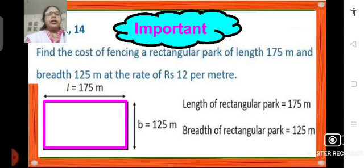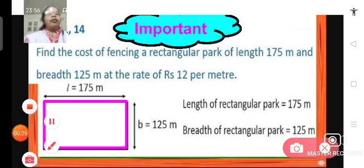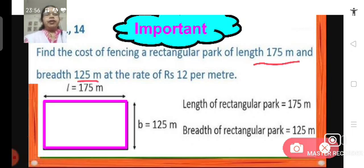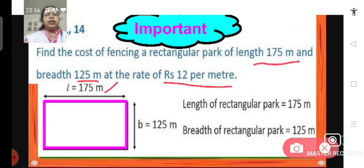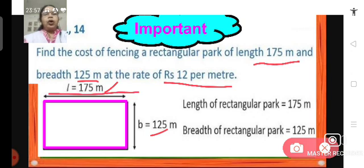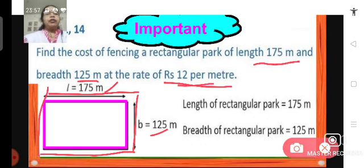The next problem is problem number 14, exercise 10.1. This is an important problem. Find the cost of fencing a rectangular park of length 175 meters and breadth 125 meters at the rate of rupees 12 per meter. We have a rectangular park of length 175 meters and breadth 125 meters. We have to find the cost of fencing this rectangular park — that means putting a fence all around the boundary of this park — at the rate of rupees 12 per meter.